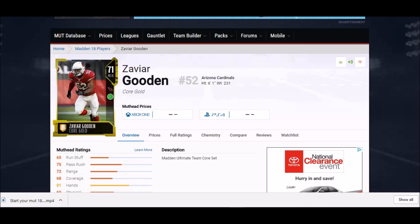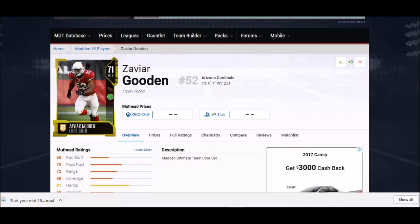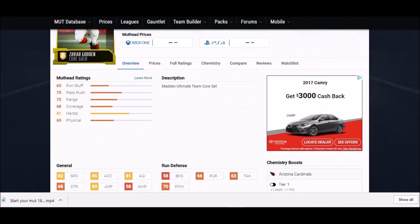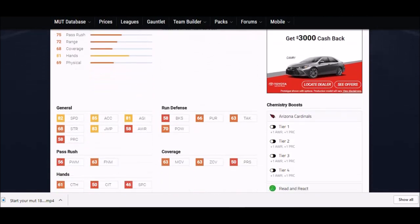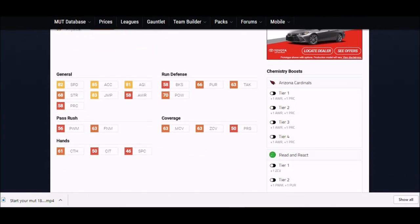Next up is a guy a lot of people have known about for some time, Xavier Woodson. This guy here was a silver card last year, although they changed the rating structure. He was also faster last year, which they've also dropped the speed of a lot of people.